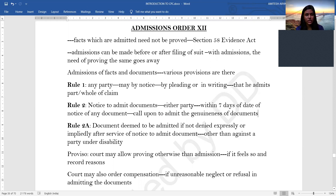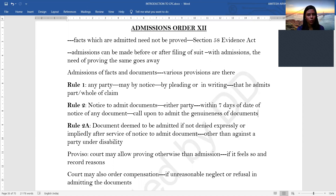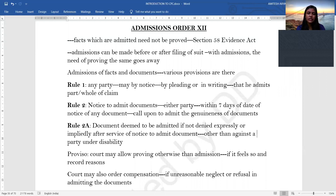Moving on to Order 12 — admissions. The basic principle is that if you are admitting a fact, you do not need to prove it, as per Section 58 of the Evidence Act. Admissions can be made before or after the filing of the suit. Rule 1 states that any party may, by notice in writing or by pleadings, admit a part or whole of the claim. Rule 2 states that either party, within seven days of the date of notice of any document, may be called upon to admit the genuineness of that document.